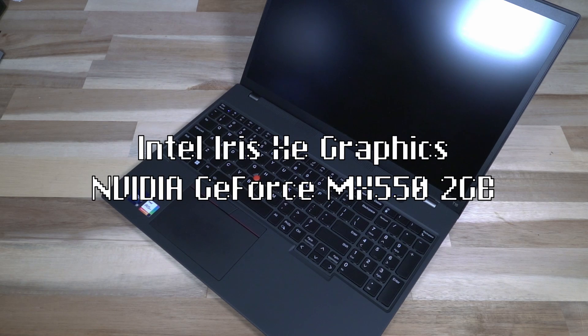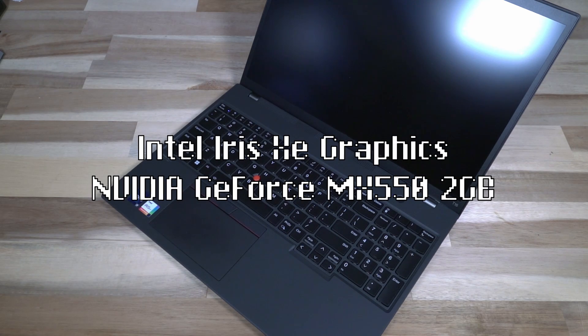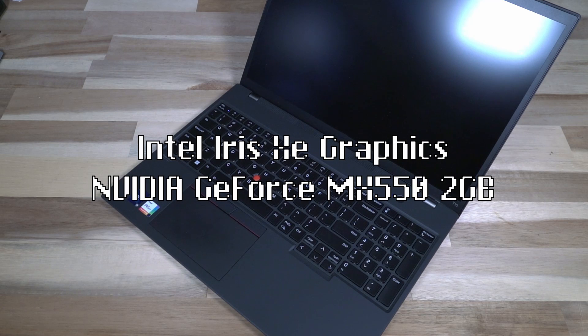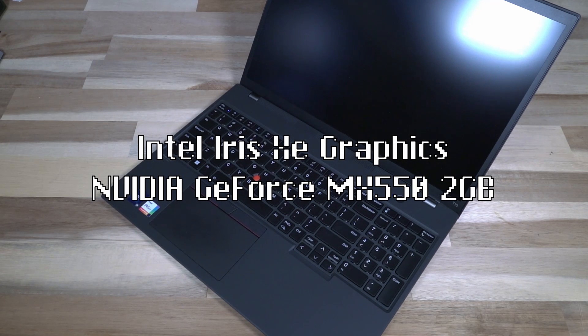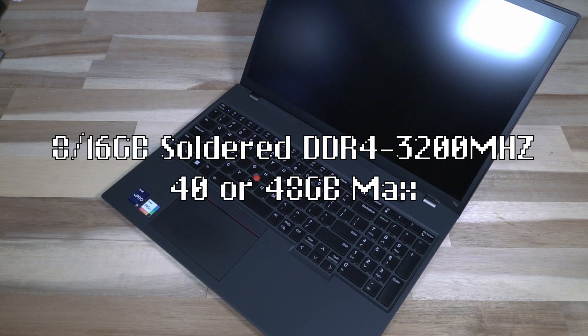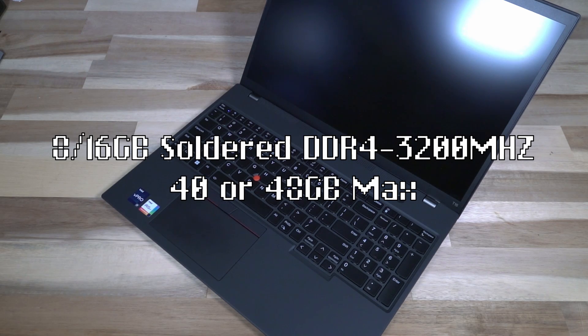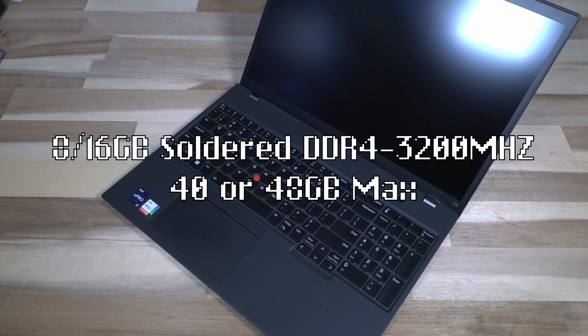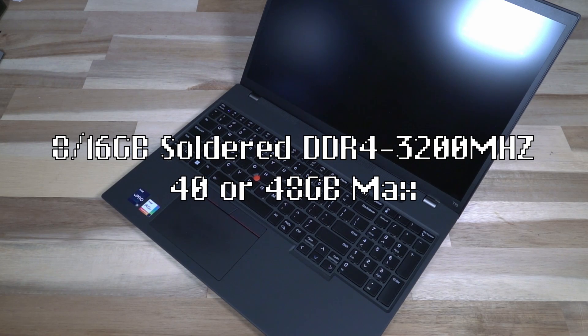They are running Intel Iris Xe graphics, which is capable of DirectX 12, and there is an optional NVIDIA GeForce MX 550, which is a two gigabyte dedicated card. RAM is eight or 16 gigabyte soldered DDR4 3200 megahertz with one slot, so you have a maximum of either 40 or 48 gigabytes.